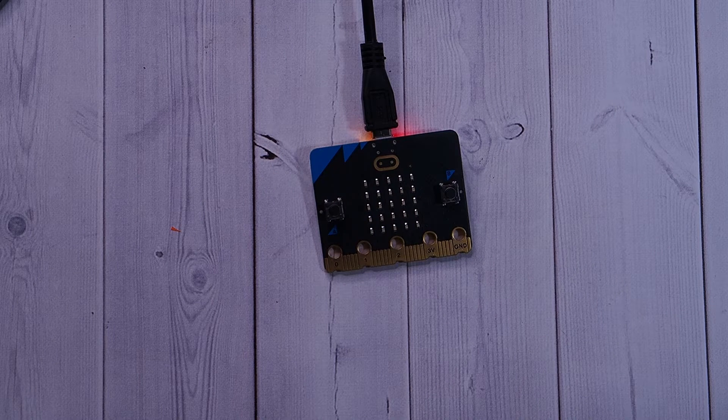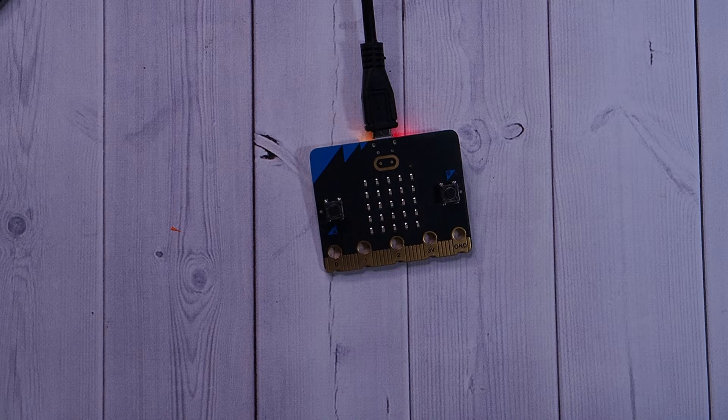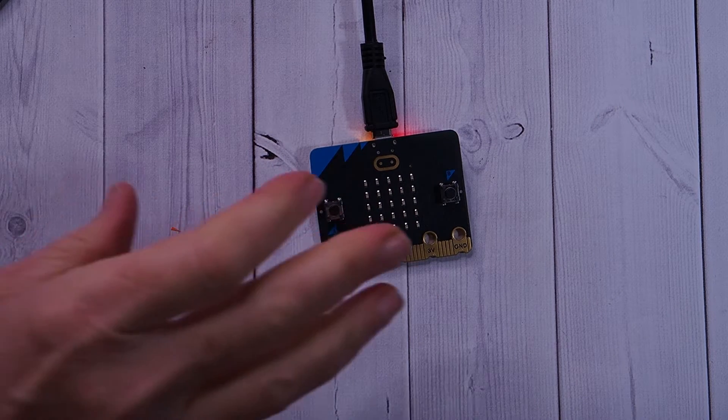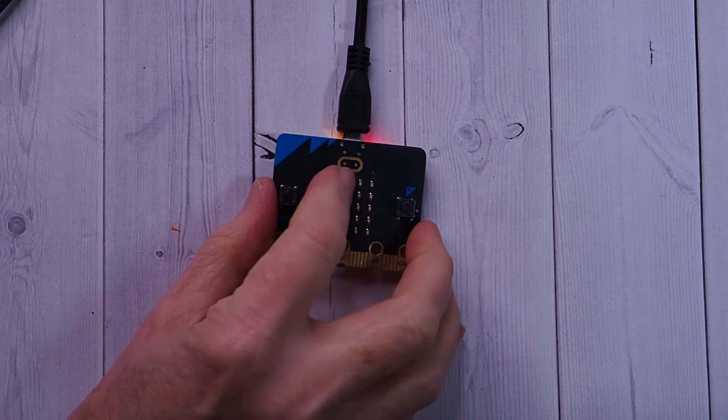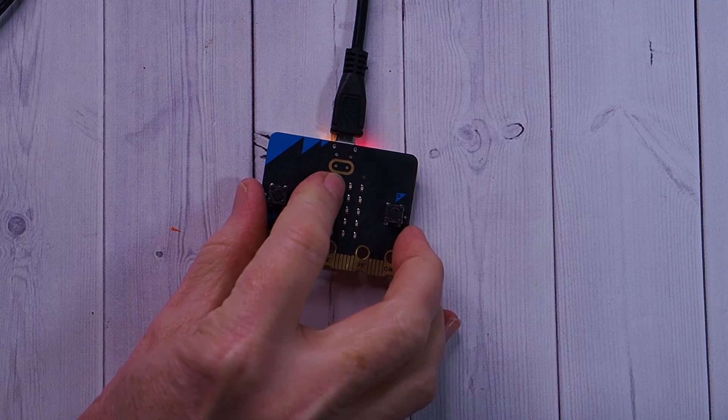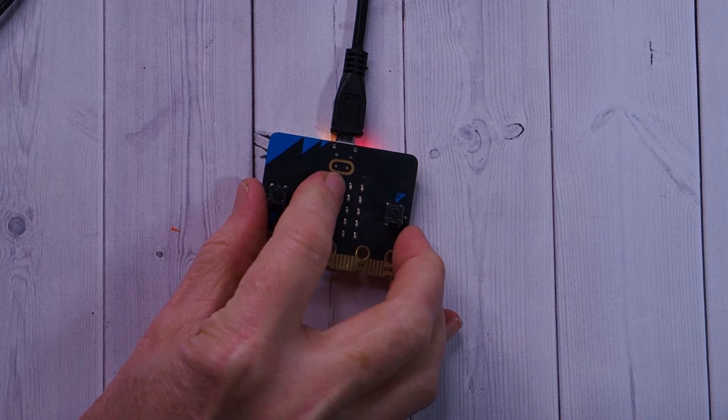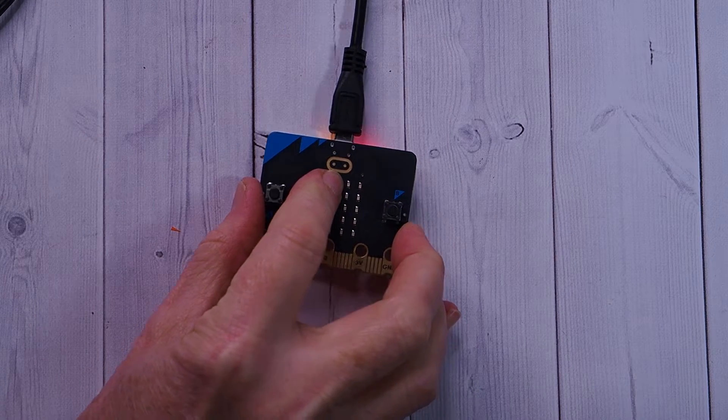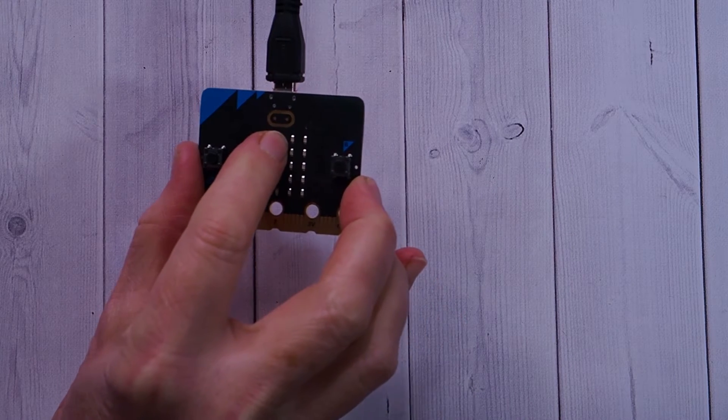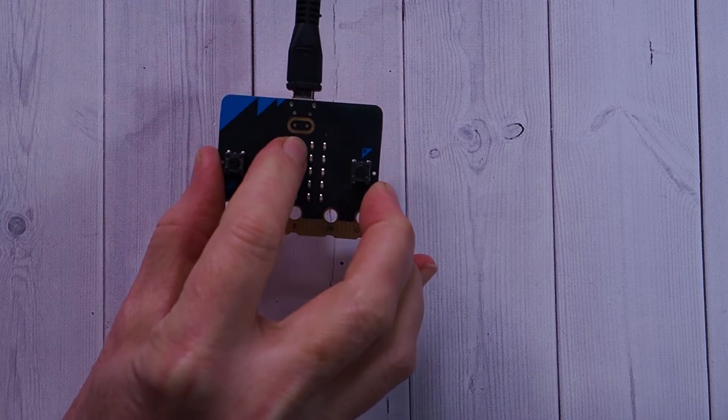This video shows you how to write block code that uses the sensor located at the top of the micro:bit, disguised as you can see as the micro:bit logo.